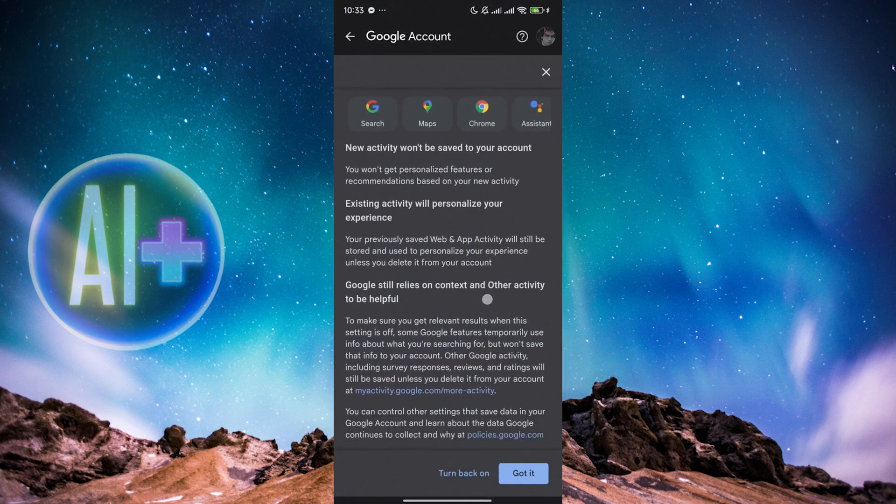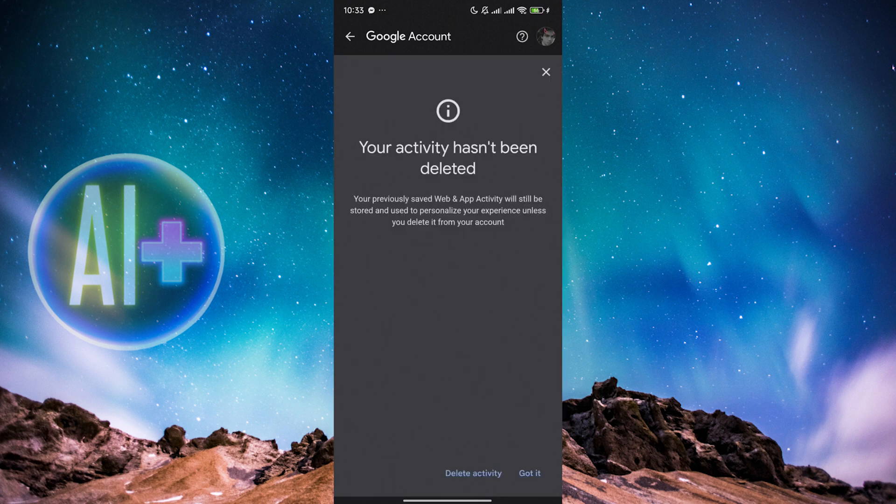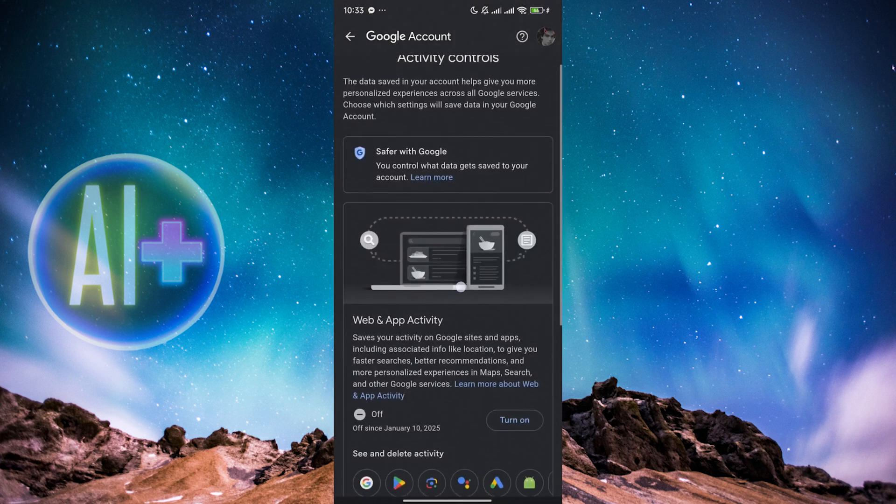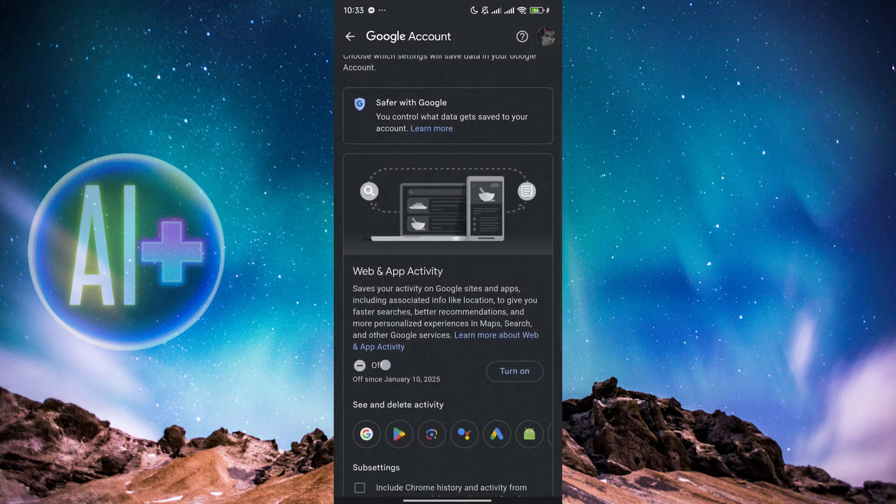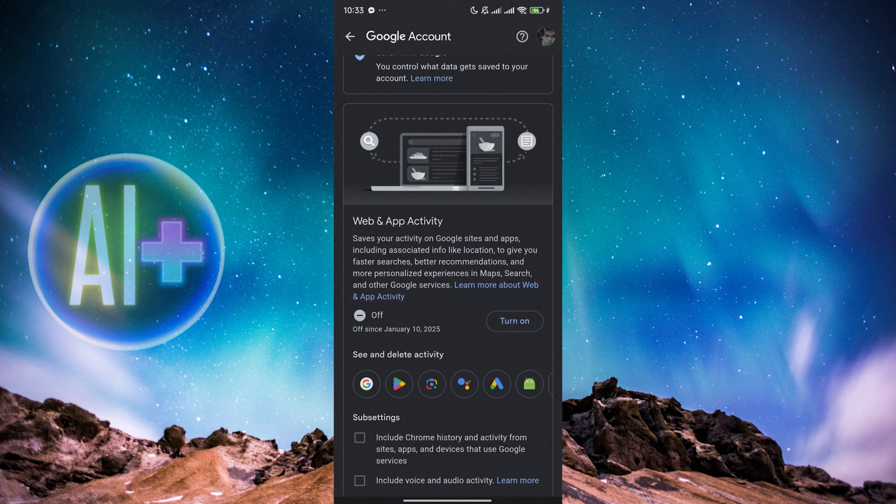You can just read all of these and then you can just click on Got It. And then as you can see it says your activity hasn't been deleted but it has been turned off. As you can see, it's currently set to off. So that's it, that is how you can turn off your Google location tracking in Android. I hope this video helped you and I'll see you in the next one. Thanks for watching.